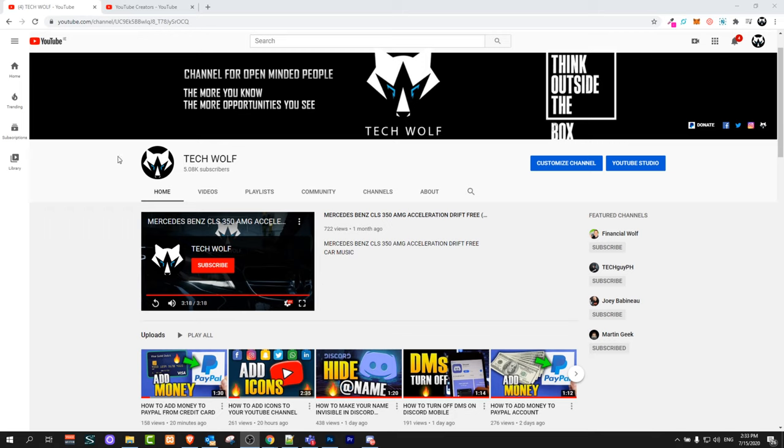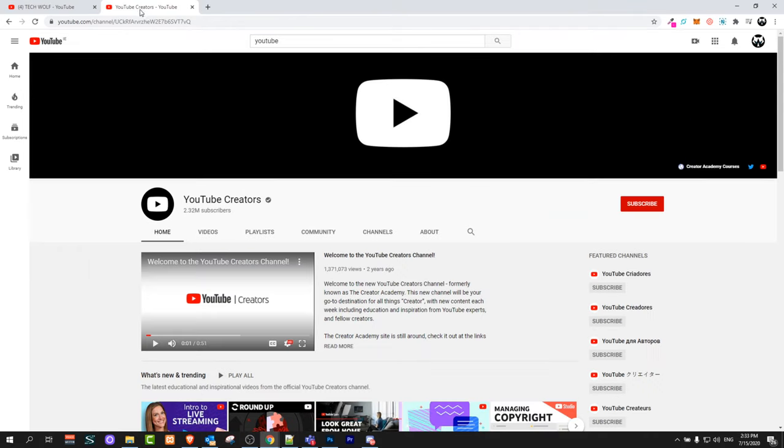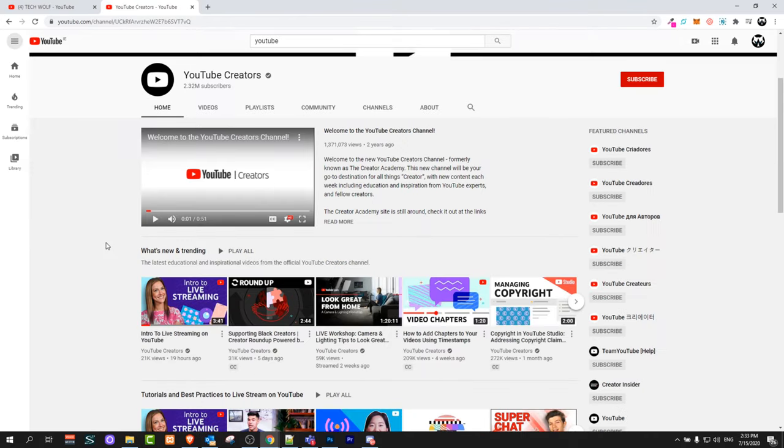The easiest way to answer this question is to go to YouTube Creators. This is YouTube's official channel where YouTube employees are creating videos for creators like us and giving us different advice.